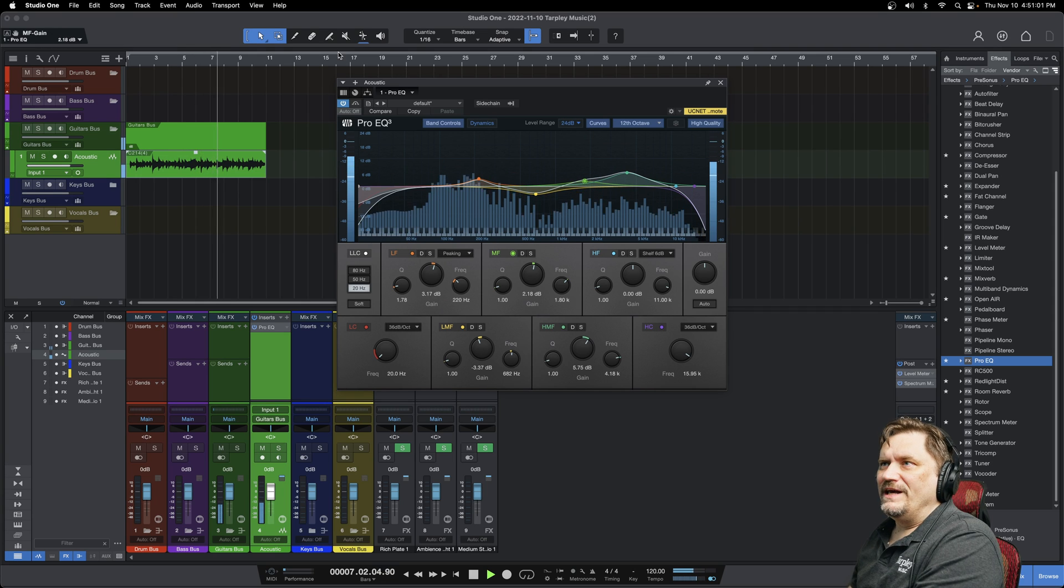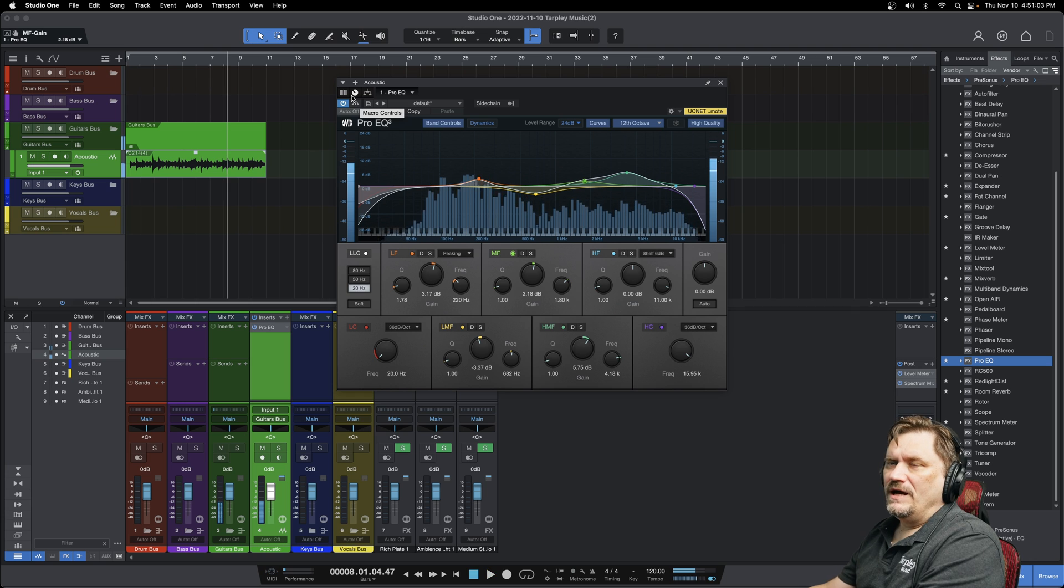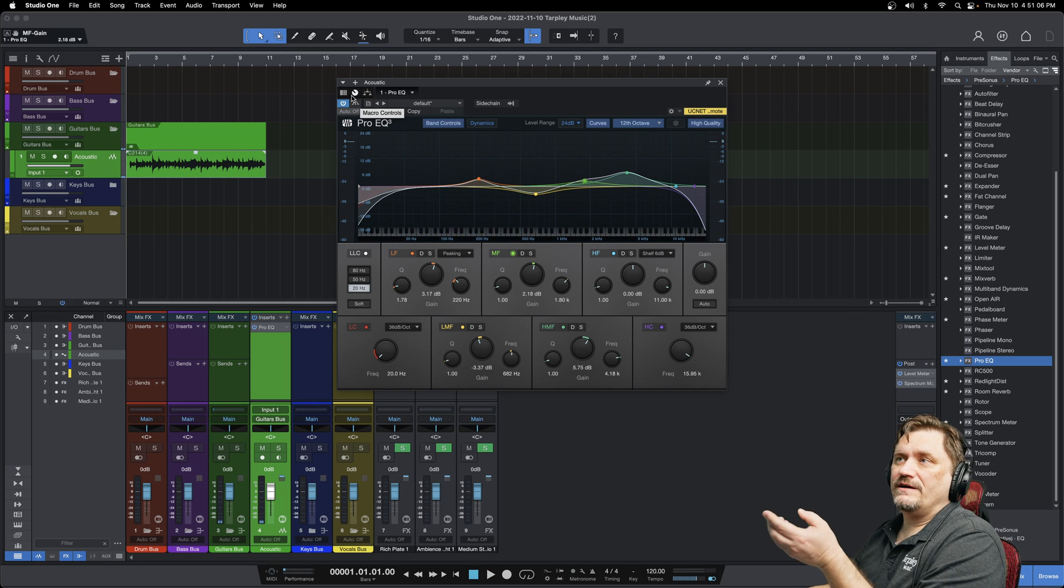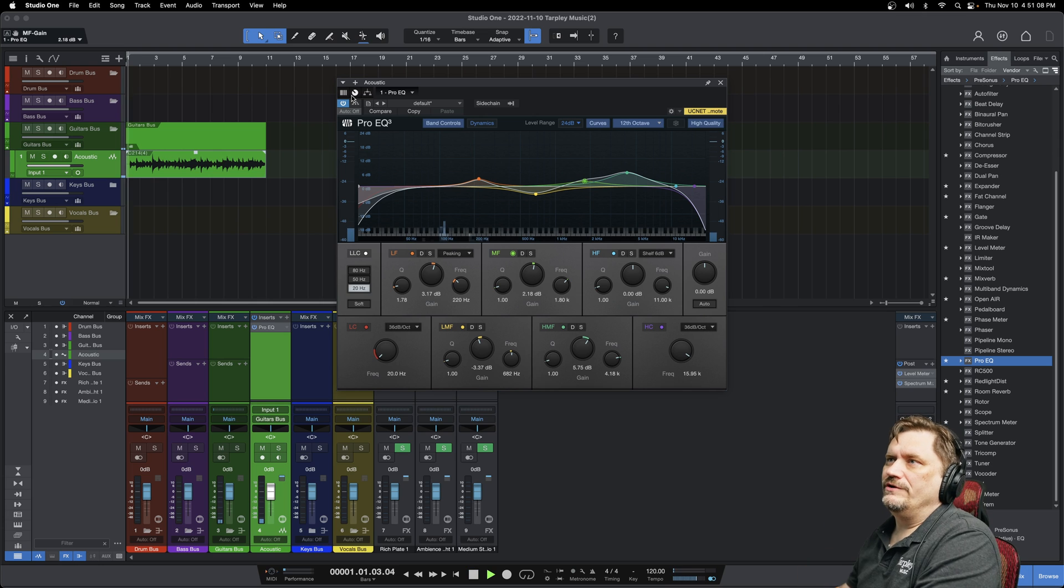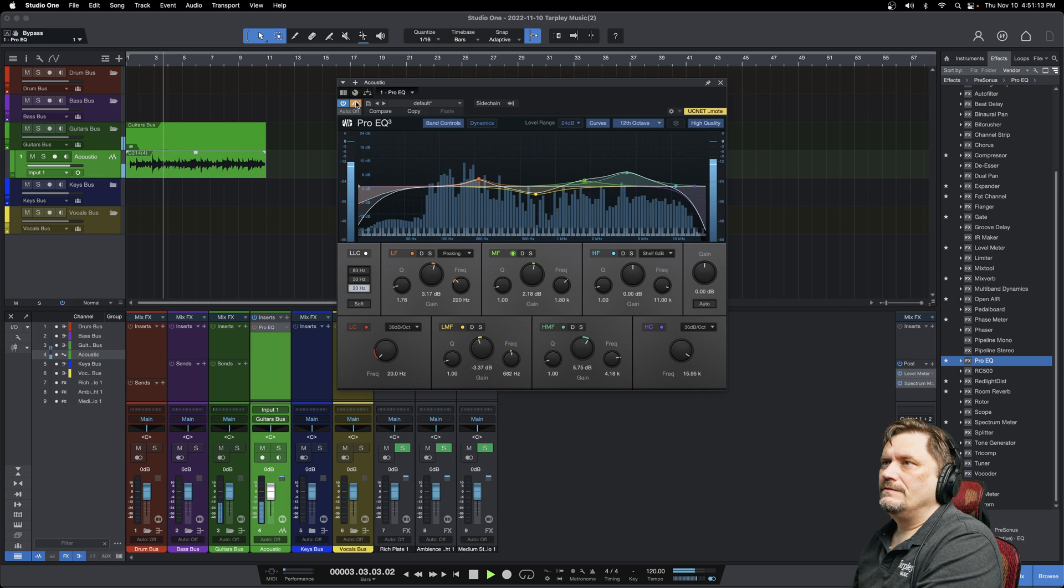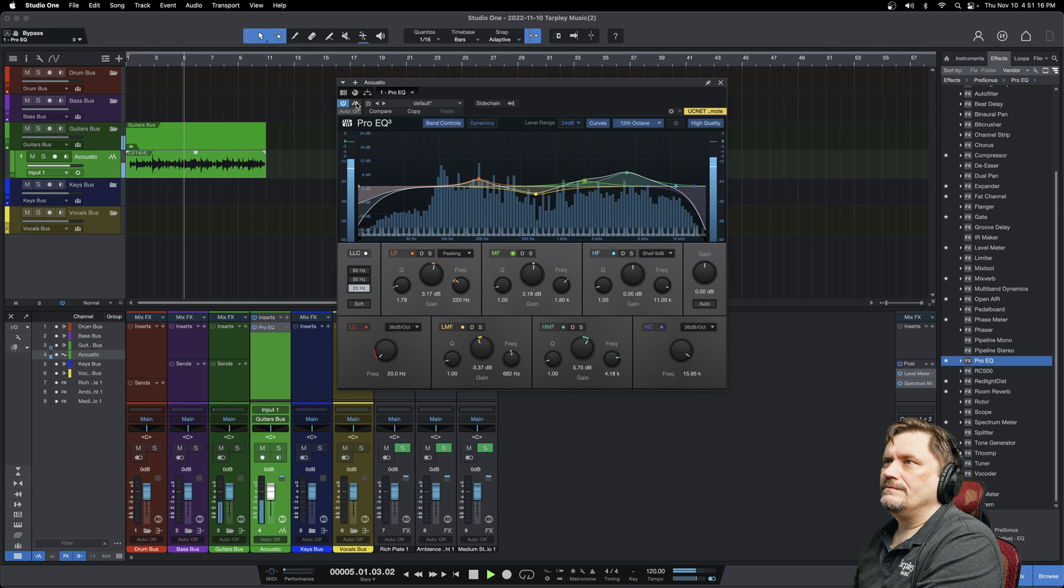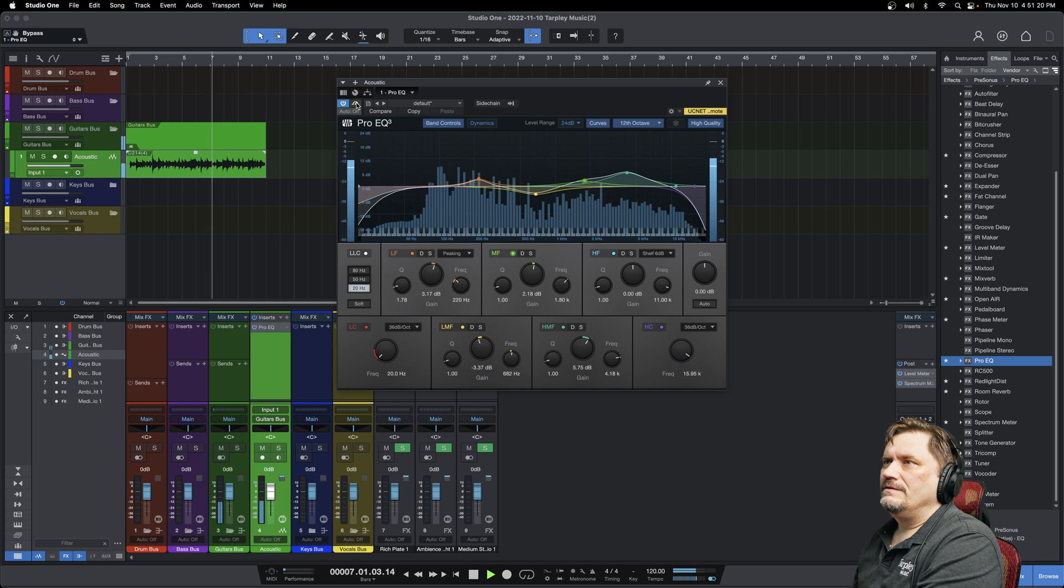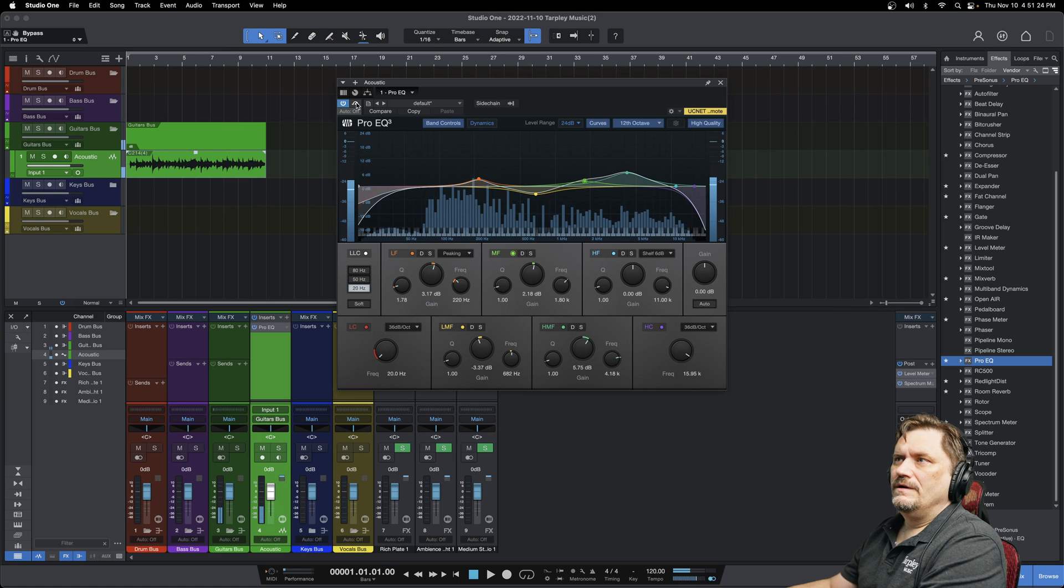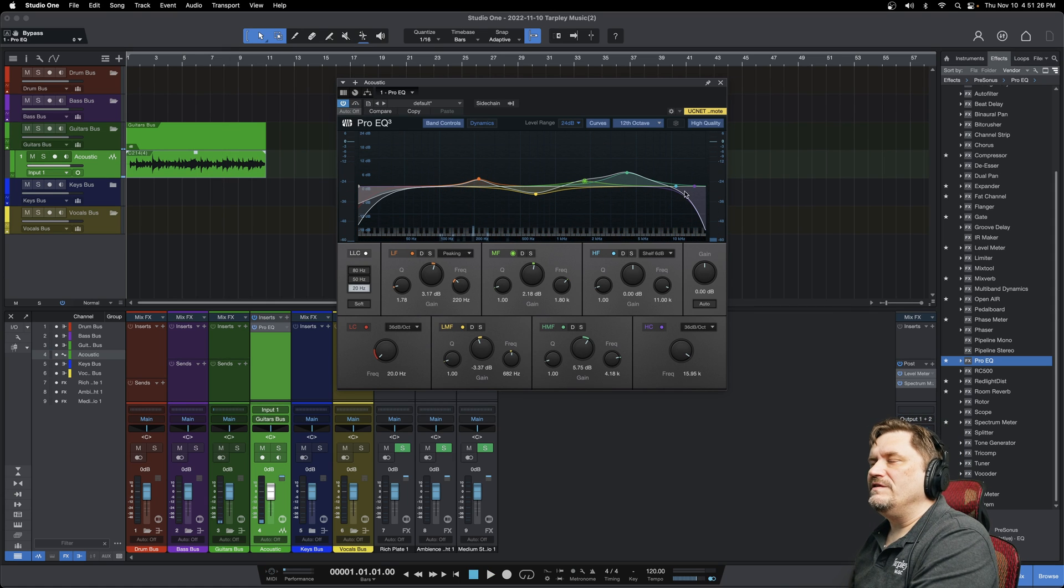So when I hit this bypass button, you'll hear the original track. And then when I put the EQ back on, you'll hear the difference.